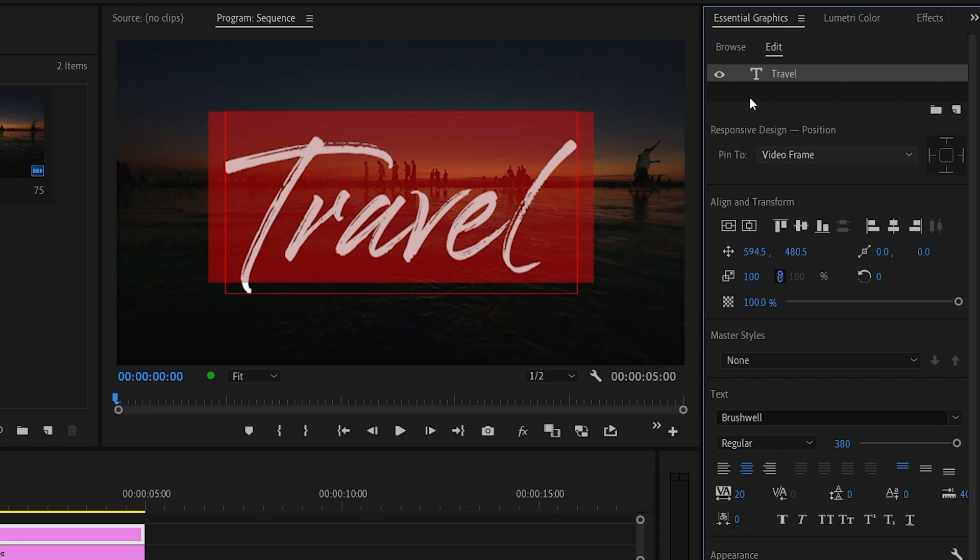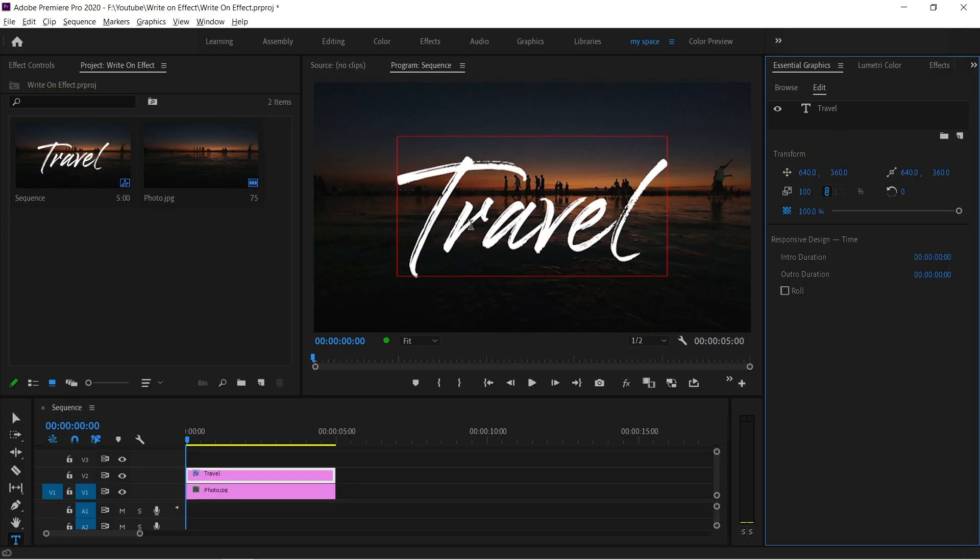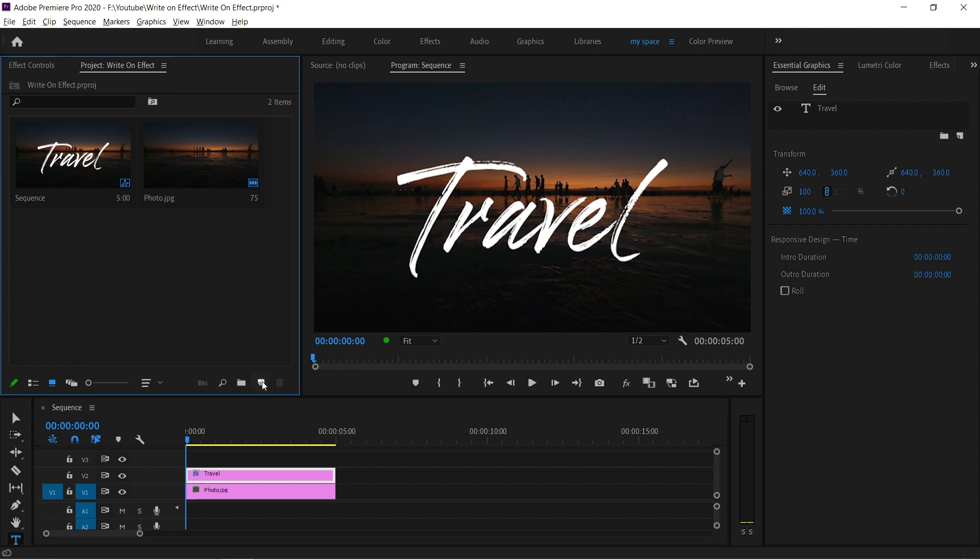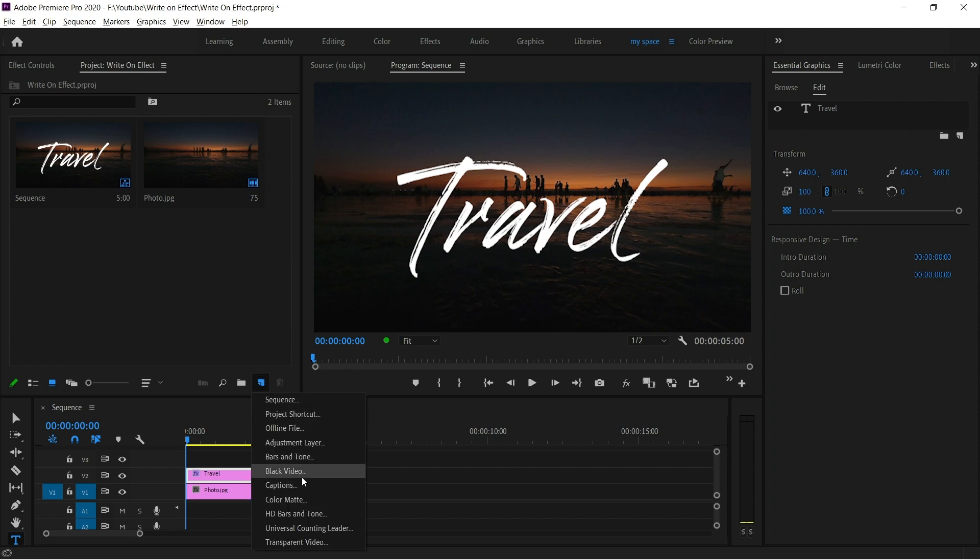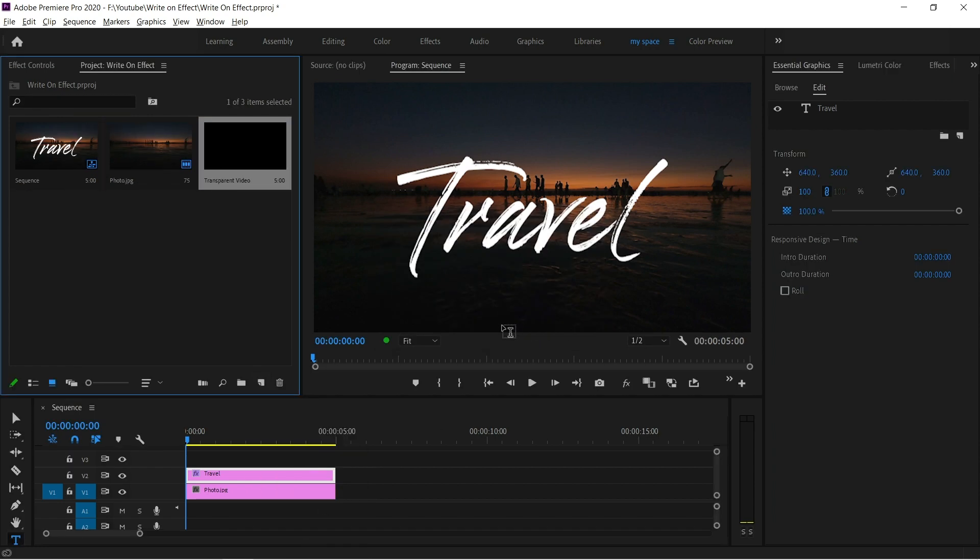The next step is add a new transparent video. Go to project window, new transparent video, and then drag and drop above the text layer in timeline.